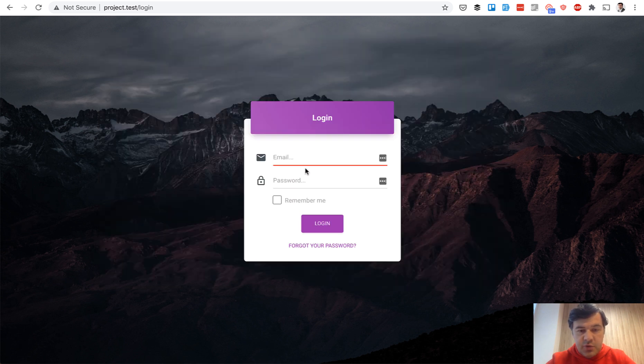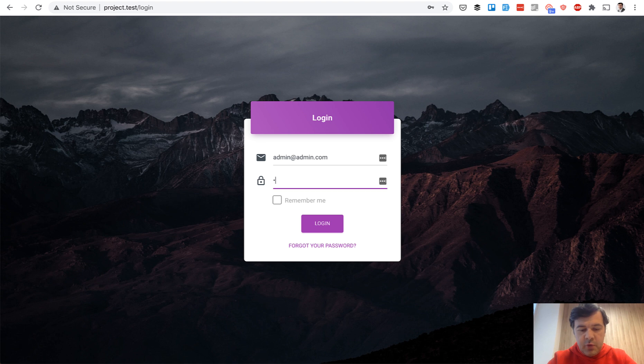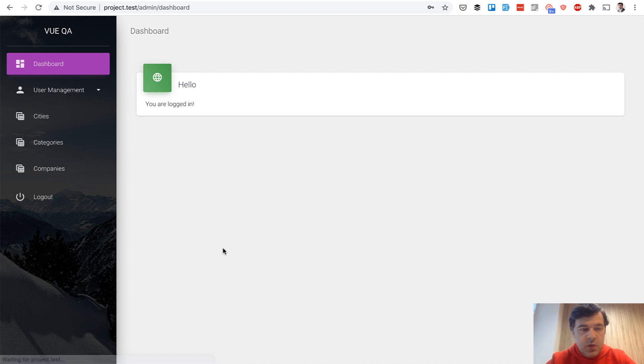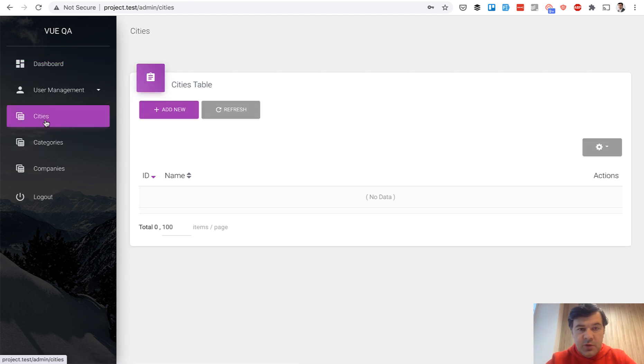And here's the visual result, the material UI theme with login form. Default credentials are admin, admin.com, and password. We log in and we see those three menu items that we have created.